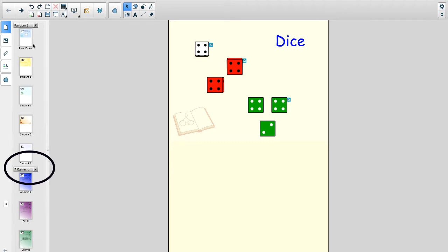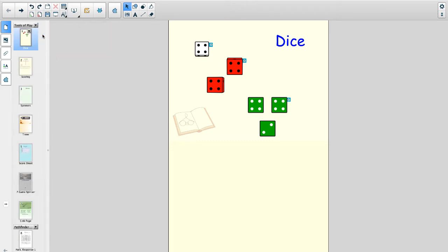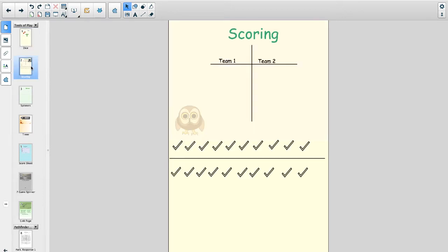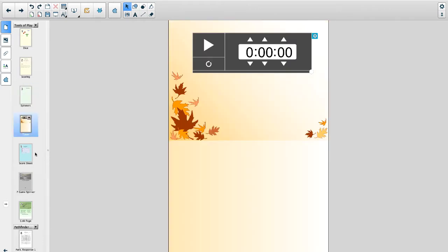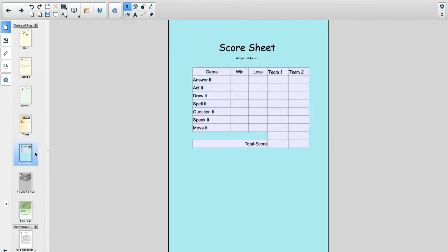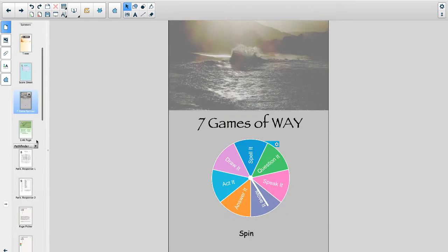Here are the four groups of templates that are used to play way in class. They are tools of play, Pathfinder clues, random student selection spinners, and templates to enter Q and A's for the seven games of way.